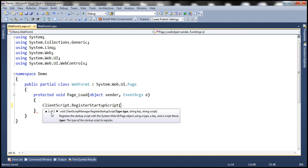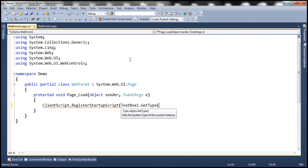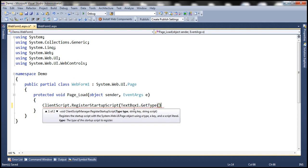Notice there are two overloaded versions of this method. We are using the first overloaded version, which has three parameters. The first parameter is the Type parameter, which specifies the type of StartupScript we want to register. Since we are using JavaScript to display the client-side date and time in the textbox control, let's get the type of the textbox control on this page. I'm going to use textbox1.getType(), which returns the type of the textbox1 control. The second parameter is the key for our script — this can be any string as long as it is unique, so I'm specifying 'ClientScript' as the key.